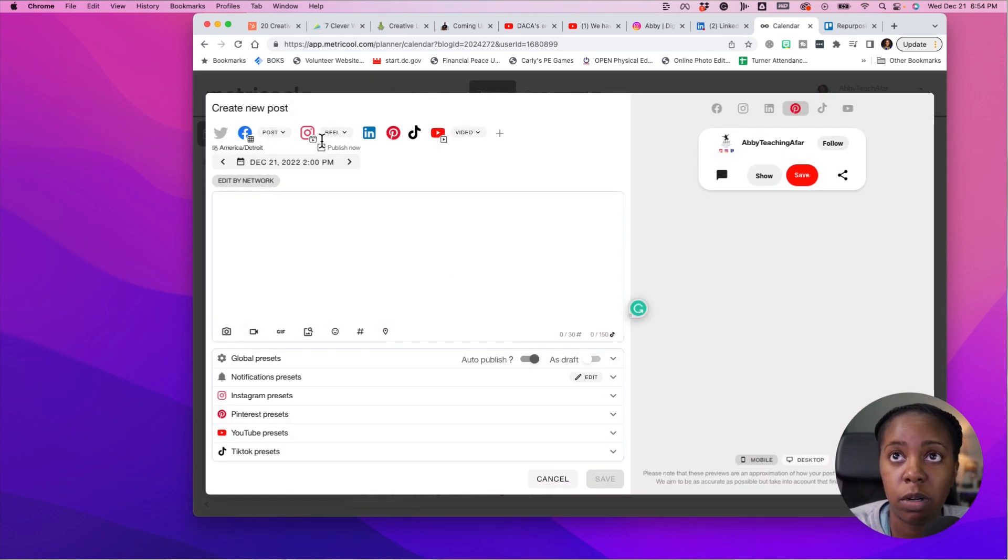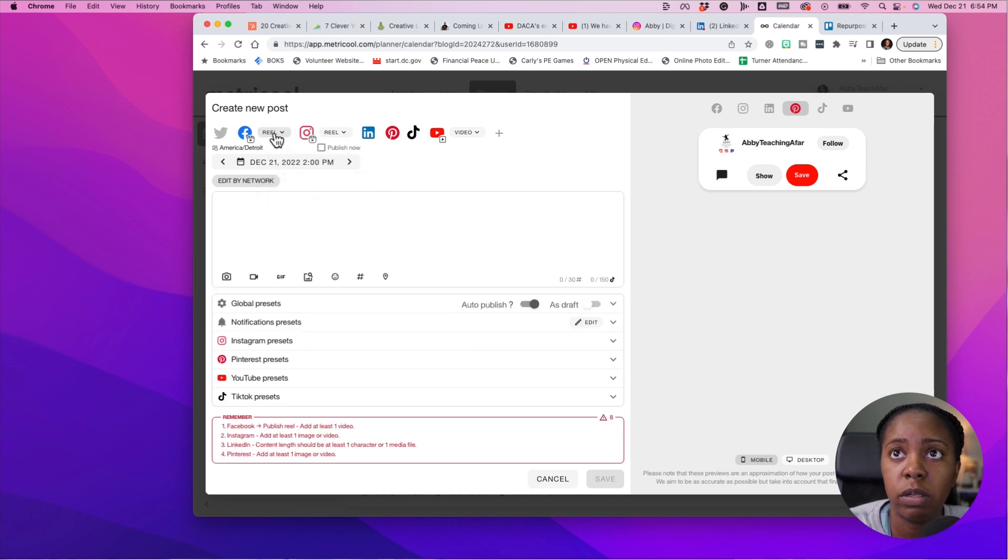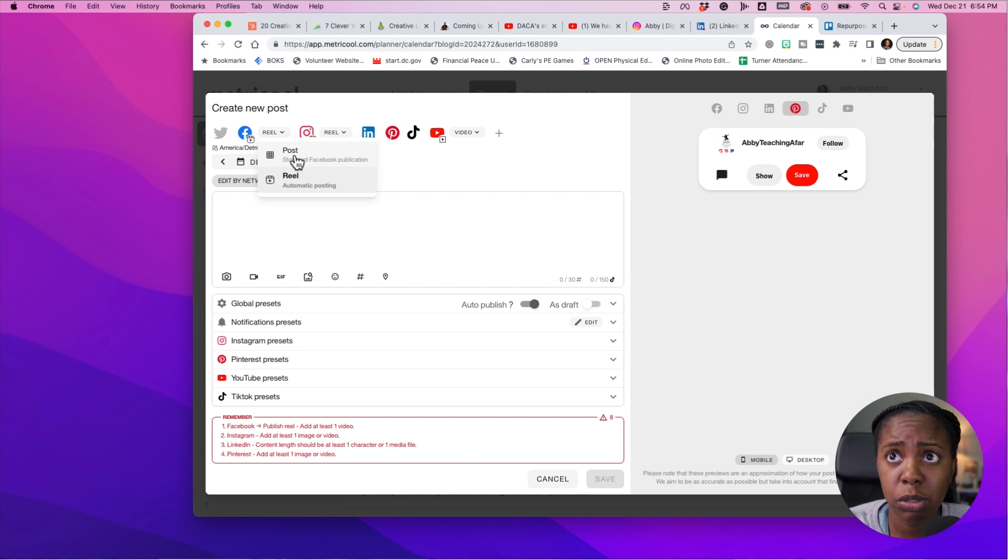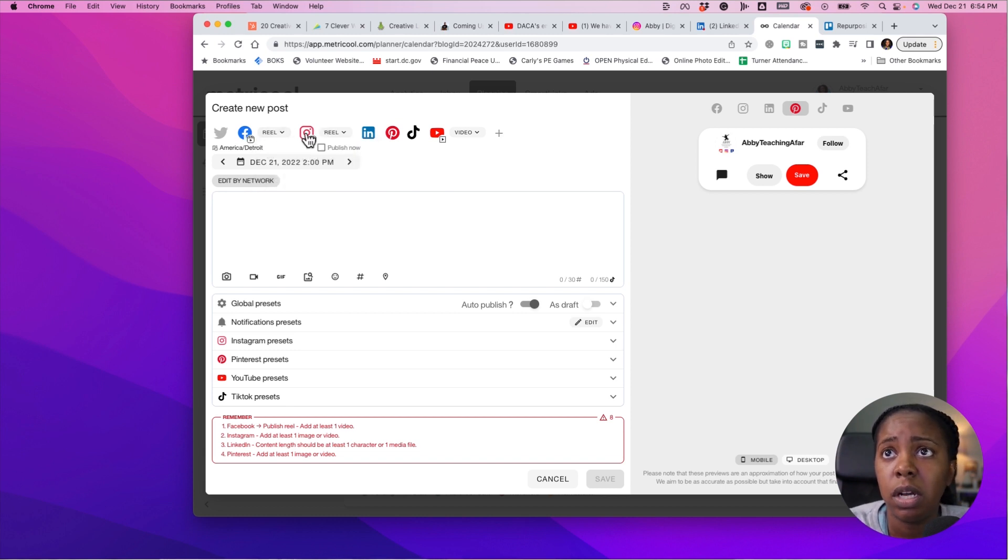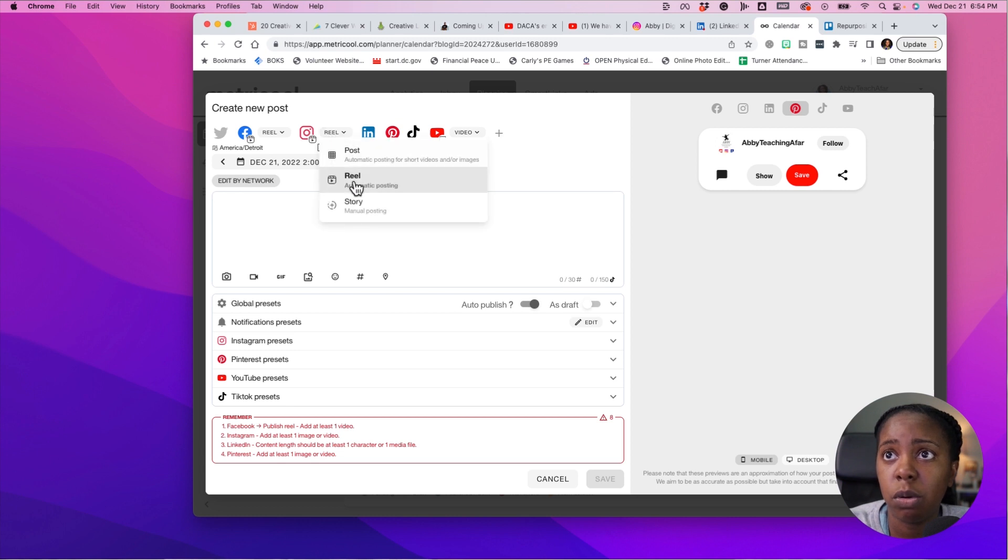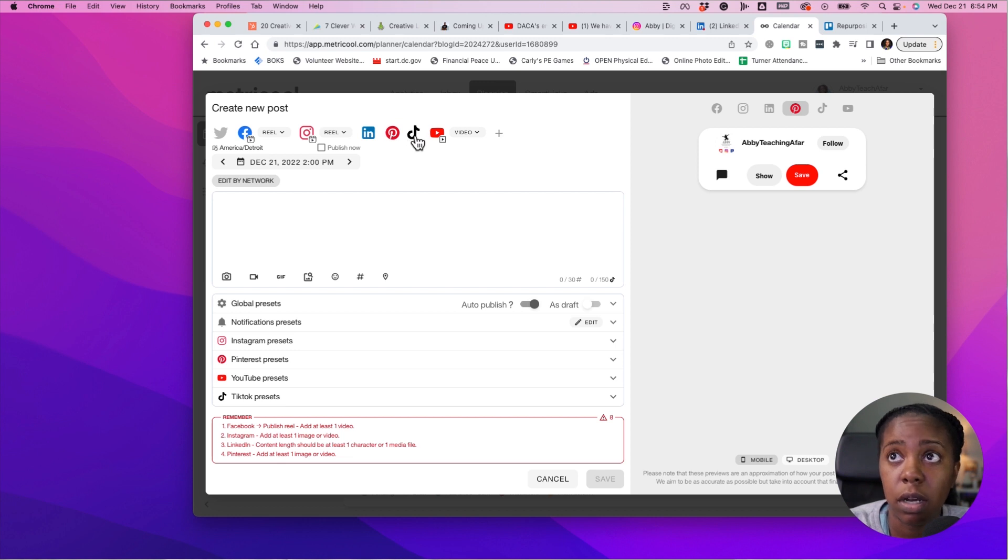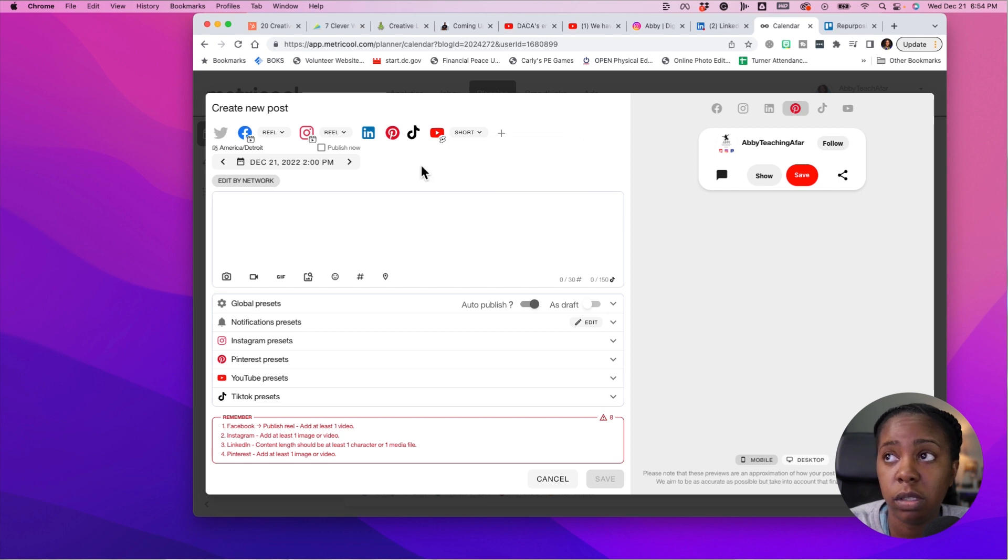The platforms that I'm wanting to post to first right now is going to be Facebook, but I'm going to pick a reel. And that's one of the things I love about this platform - it gives you the option to do a post or reel. I'm not really sure of other platforms that give you that option right now, especially with Facebook. Same thing with Instagram, you can do a post or a reel. You can post it to LinkedIn, Pinterest, TikTok, and then also YouTube. YouTube is a key for me and you can post a short.